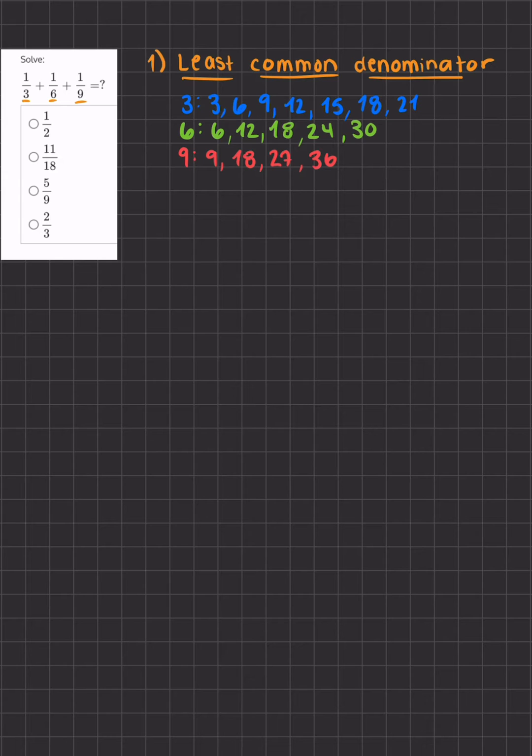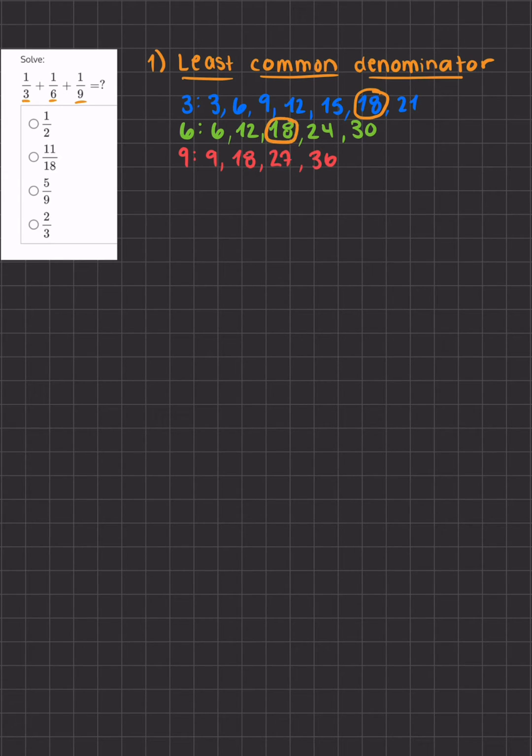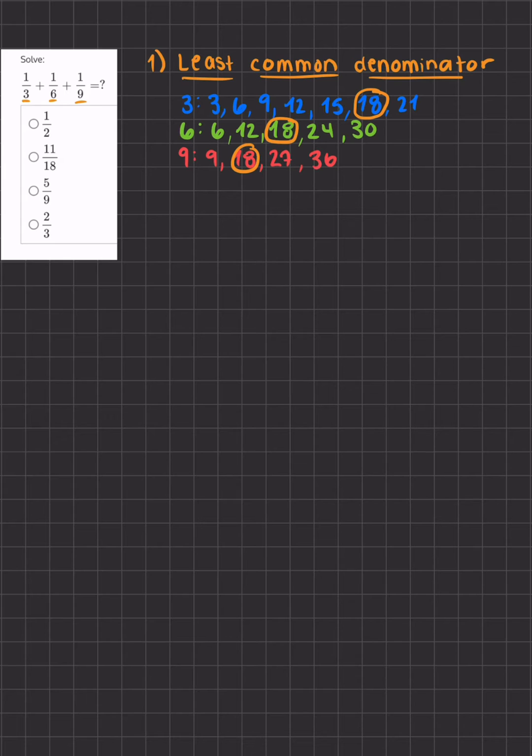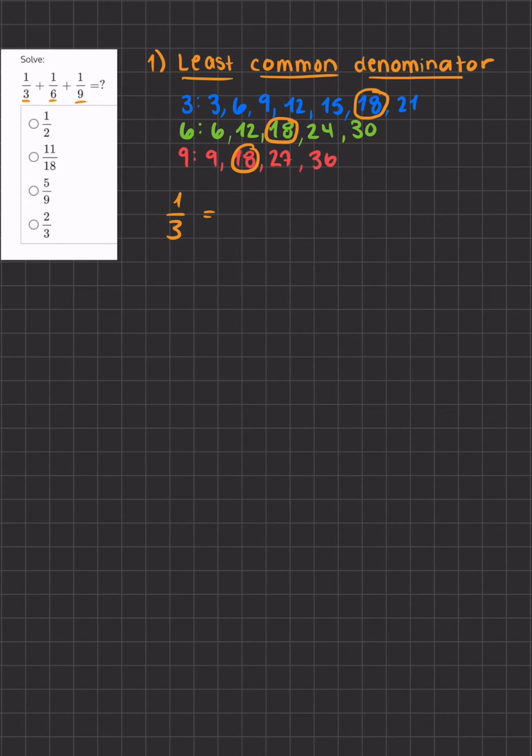In this case it's going to be 18. We'll take this denominator of 18 and we'll turn each fraction to have the same denominator.